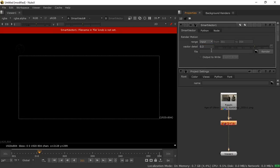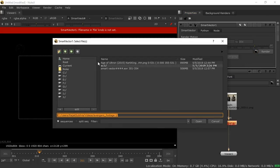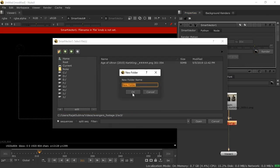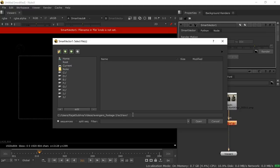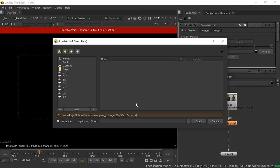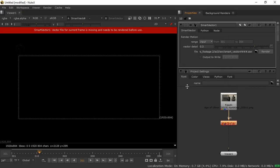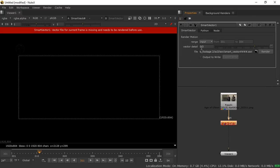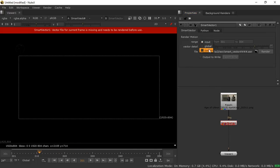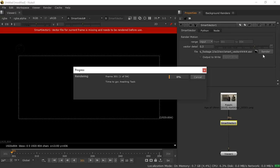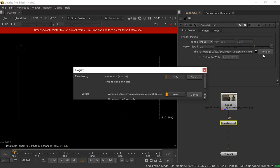Leave the vector details at 0.3 — I already know 0.3 gives a good output. Then select from the folder option, go to your folder, make a folder called EXR, name the file 'smart_vector' with four hashes and .EXR extension, then press Open. I'm keeping vector details at 0.3 instead of higher values because increasing it unnecessarily takes too much time. Leave the frame range at 301 to 354 and press Render — it will take about five to six minutes.